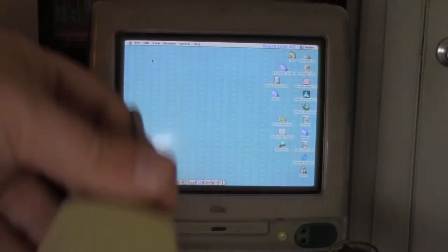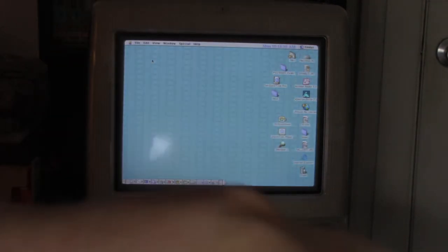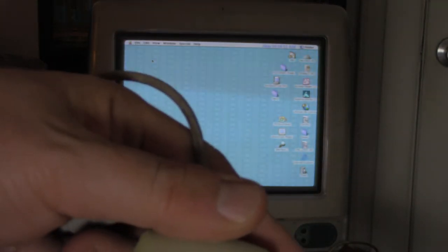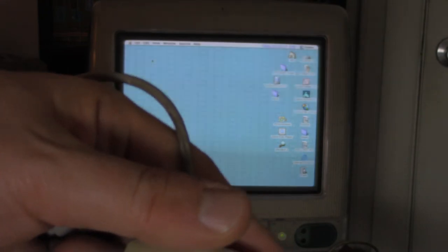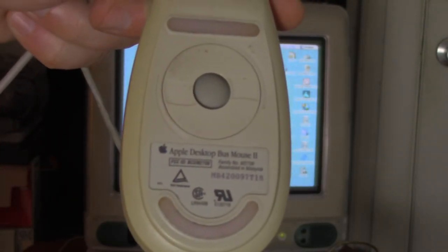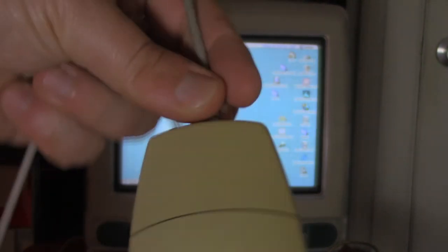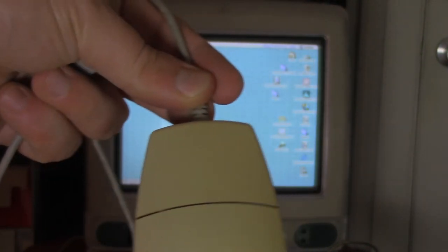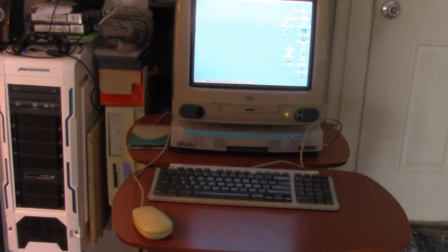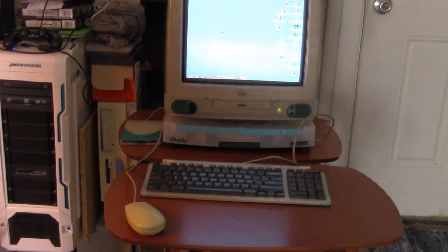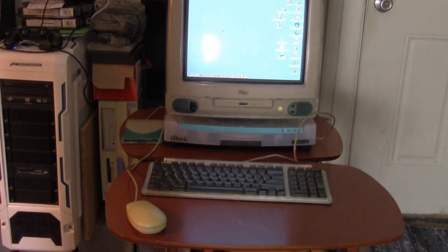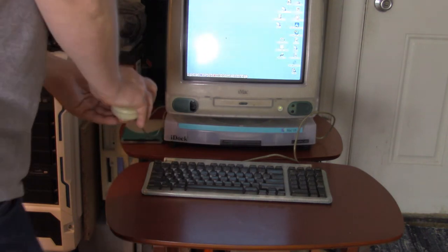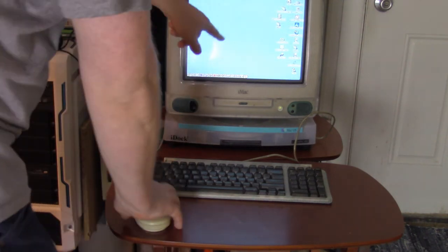Oh what do we want to test now? I mean it seems to be more or less working. I don't have anything to test those com ports. Let me get an ADB mouse just to see if it actually works. All right so here is our ADB mouse here. This is a newer one, this is an apple desktop bus mouse 2. So I'm going to install this into the iDoc 2 and we'll see if it works.